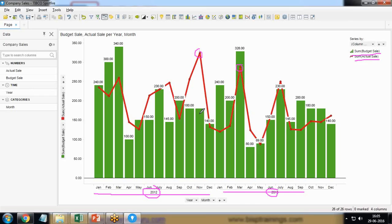So this is the example when we will be using the combination chart to compare the projected sales with the actual sales for different time periods.